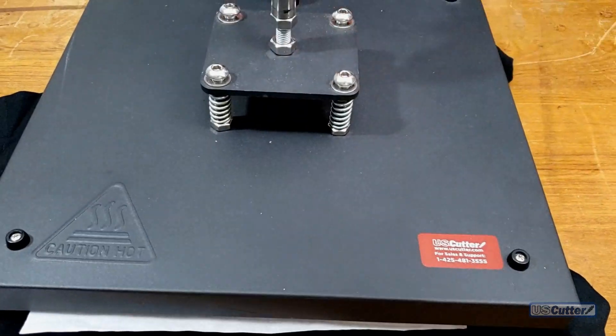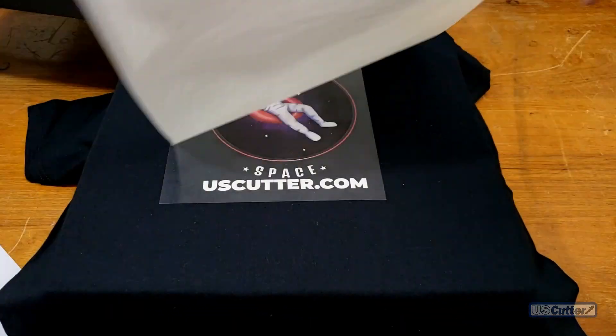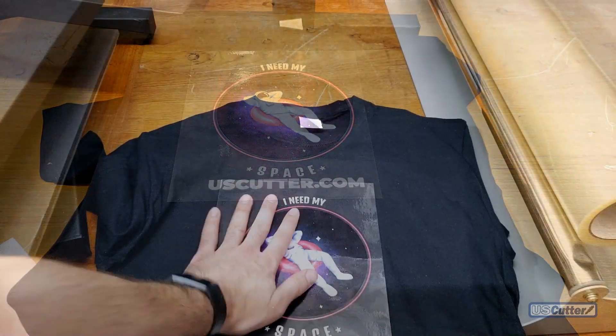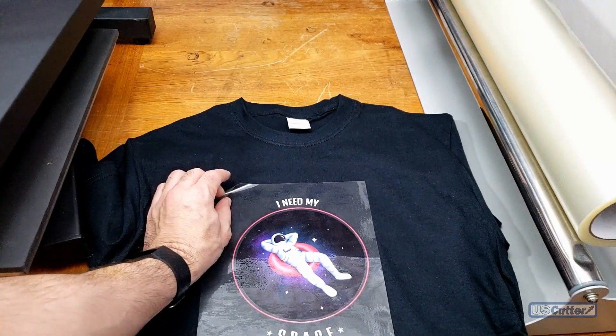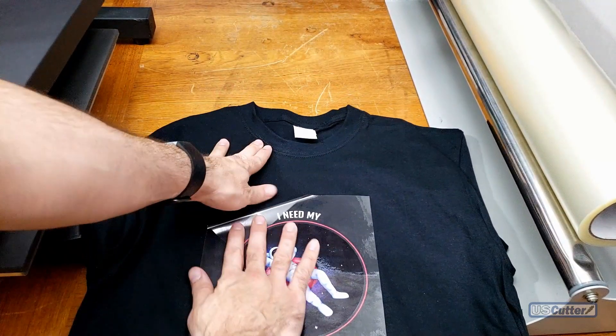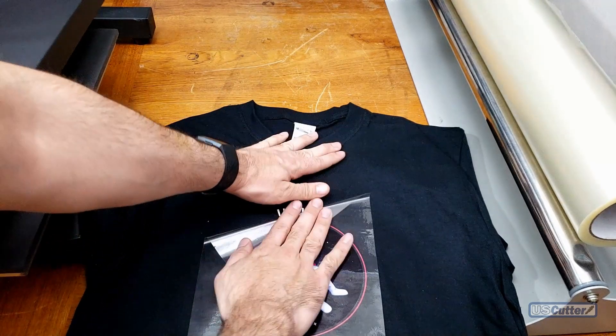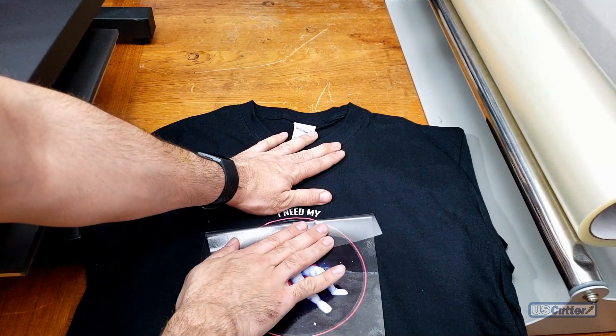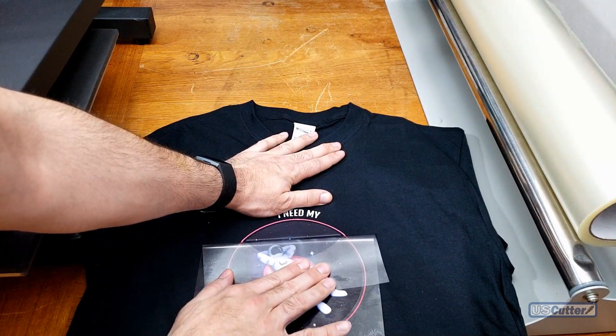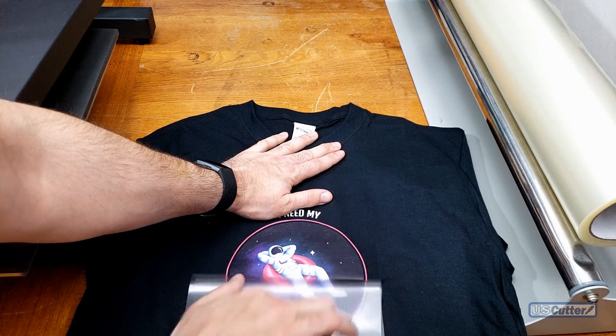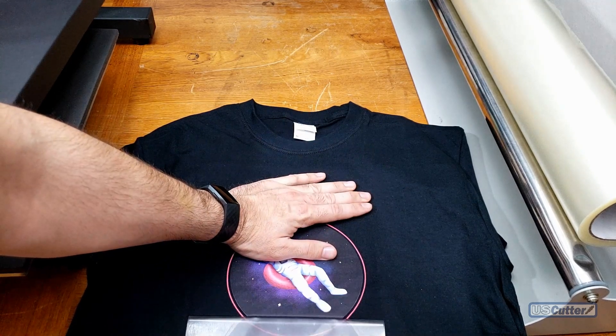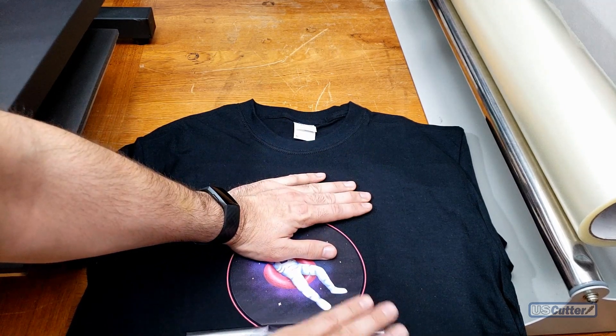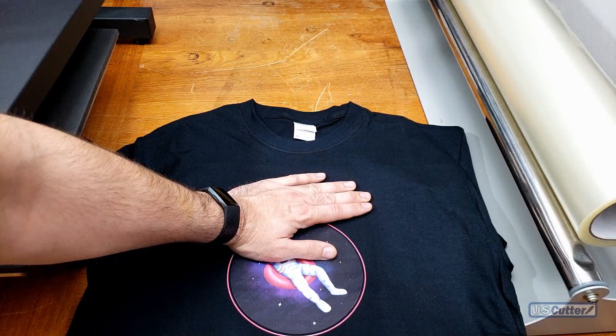In the next three Quick Cuts episodes we're going to be dedicating each episode to each one of our US Cutter arms cutters. You're going to see how to calibrate the machine as well as set up the machine and perform a contour cut in Vinyl Master. Tomorrow is the laser point 3, followed by the prism cut with its optical eye, and then the Titan 3 with the barcode scanning.